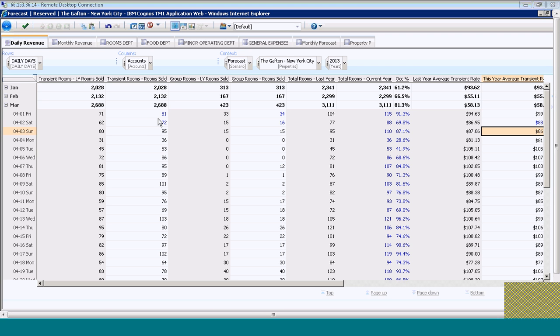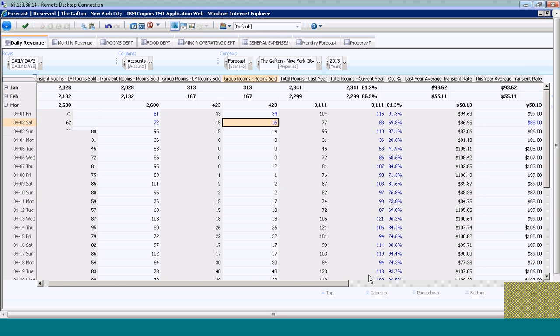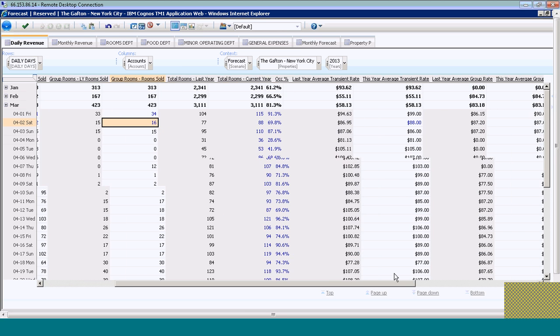You'll notice right here, I've come in and updated April 1st and April 2nd transient rooms sold and group rooms sold. The system automatically recalculated the total rooms sold for the day and the occupancy percentage for each day.